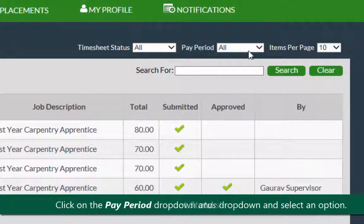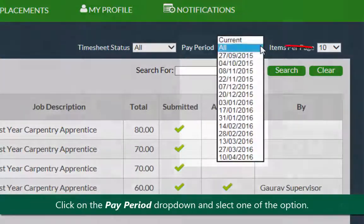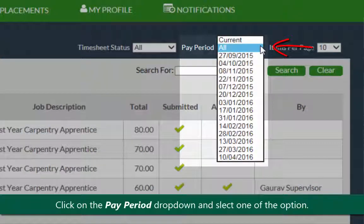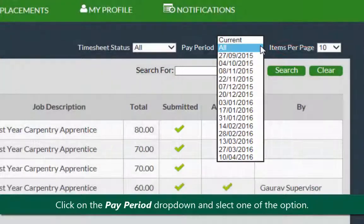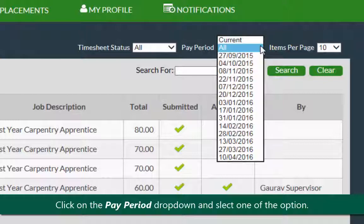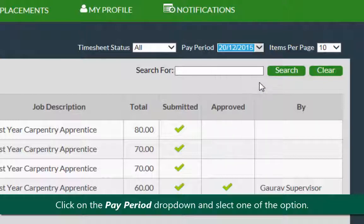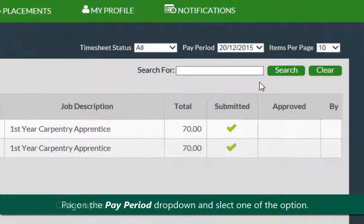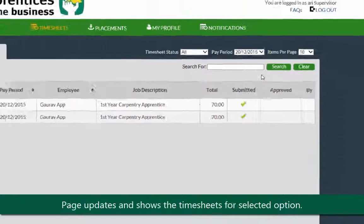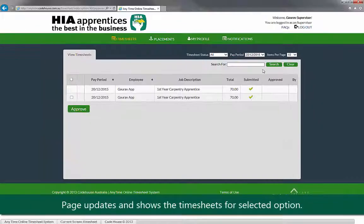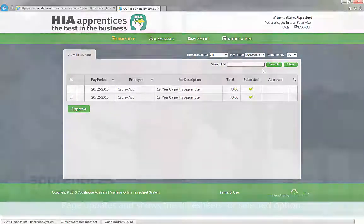Similarly, click on the pay period drop down list of different pay periods open. Select one of the pay periods. The page updates and shows the timesheets for the selected option.